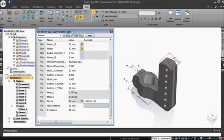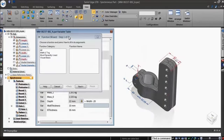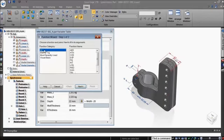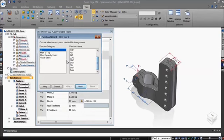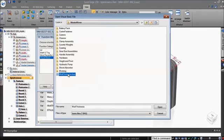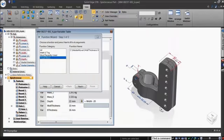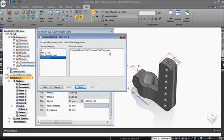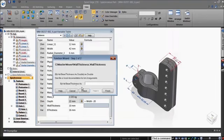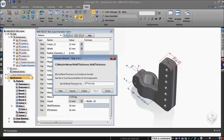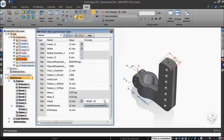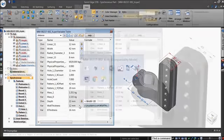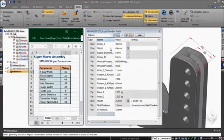Solid Edge comes with an assortment of arithmetic and trigonometric functions too, and if these are not enough, the variable table can read in custom routines written in Visual Basic that can harness the full power of a programming language to calculate values using virtually unlimited lines of code, but there's more.